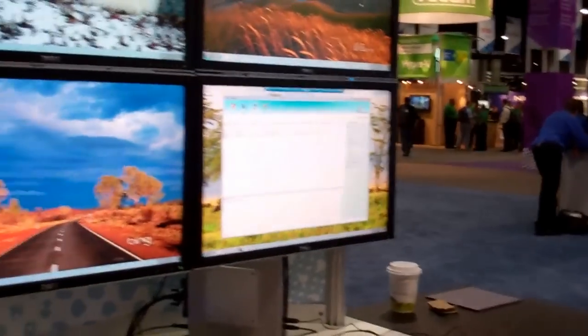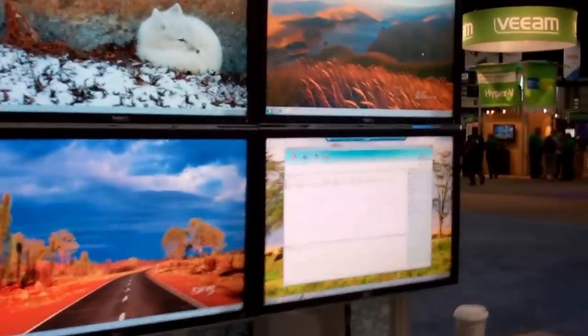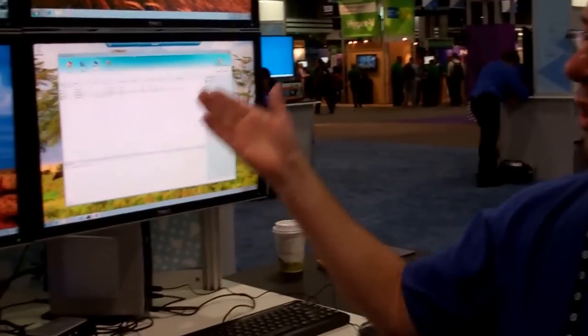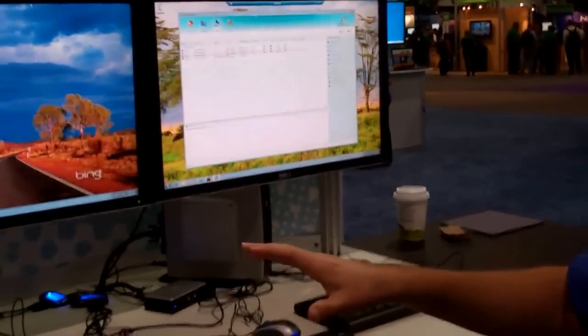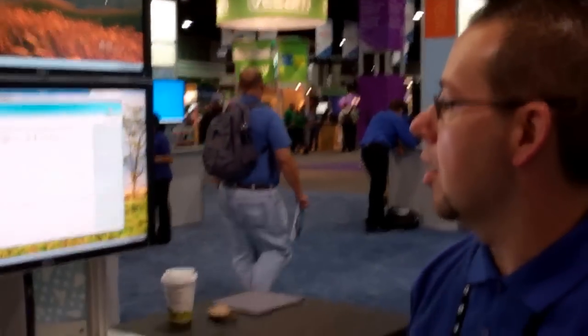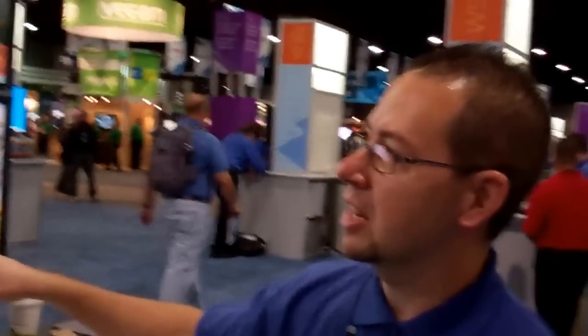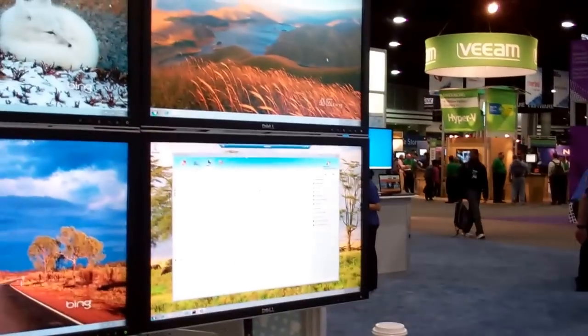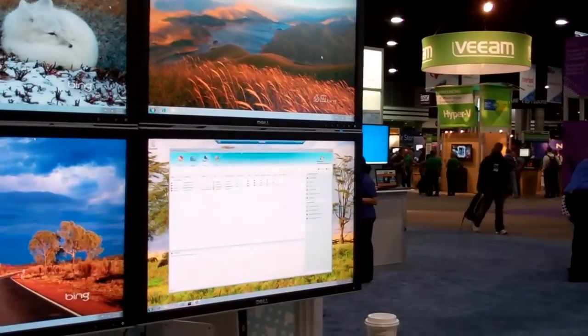Alright, so Dave, walk us through how do we split screen one of these stations? So first, here we have a system with four different stations set up. Here's the admin station and all of the students already on there.